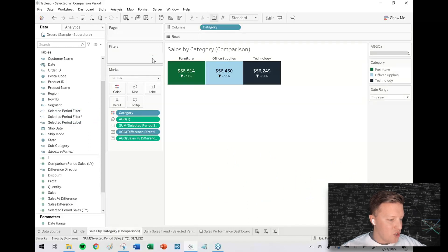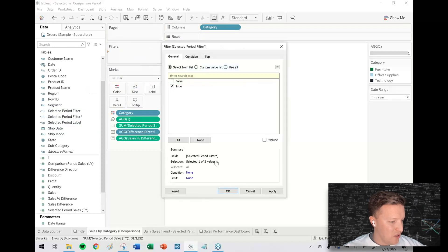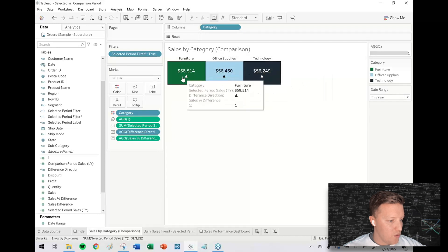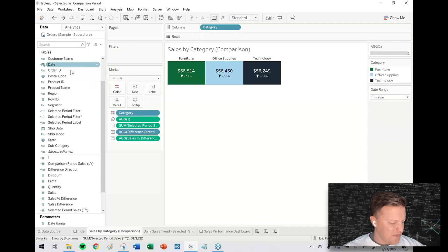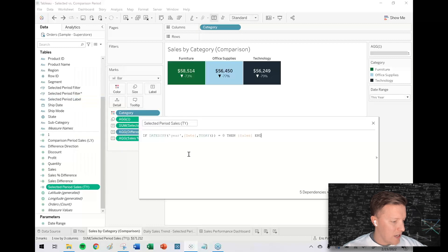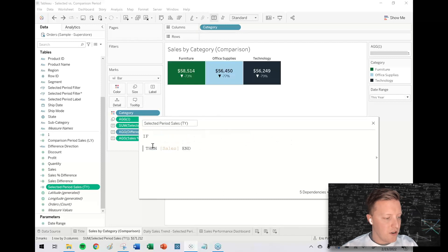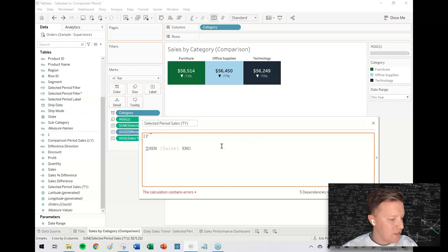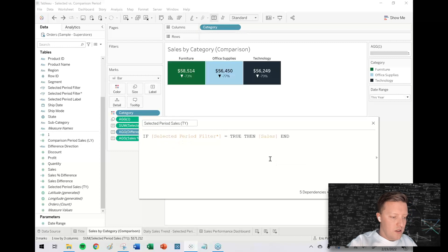But I can't just straight up apply that filter to this worksheet, because this worksheet is doing comparisons between the selected period and the previous period — the numbers would be accurate, but my arrows and differences would get messed up. So I'll edit my "selected period sales" calculation: instead of hard-coding this year, I'll say if my selected period filter equals TRUE, then give me sales.